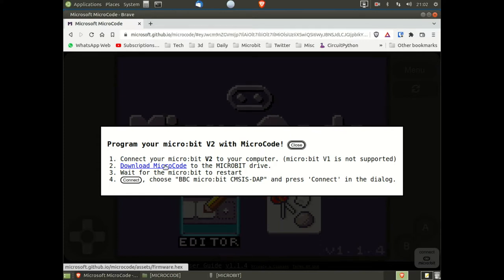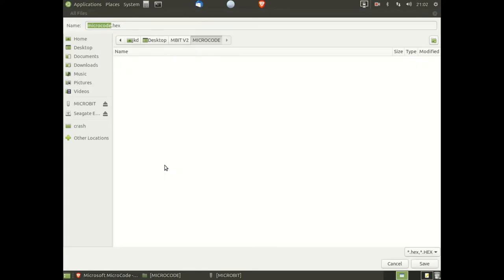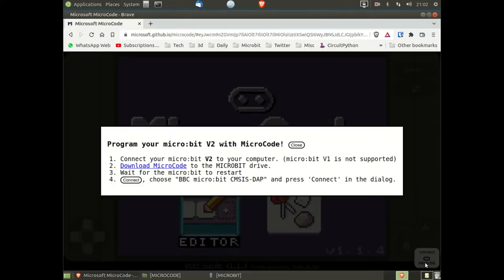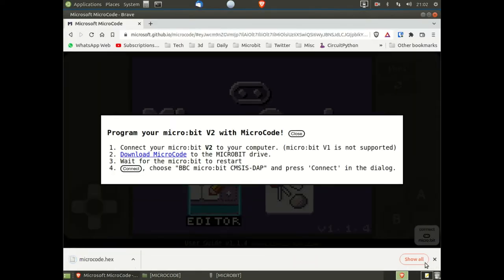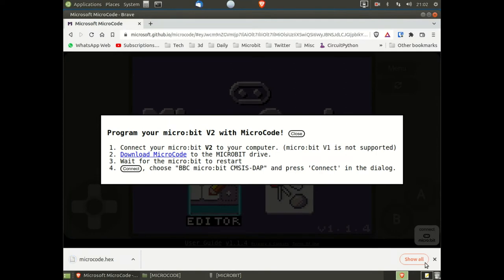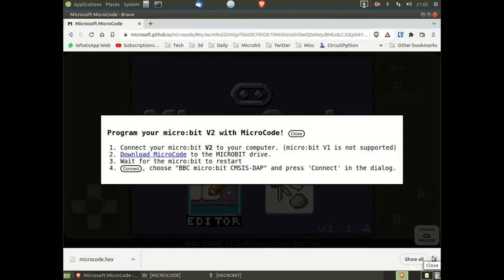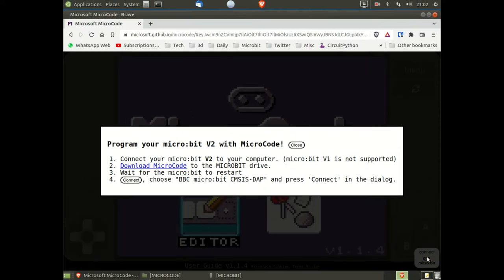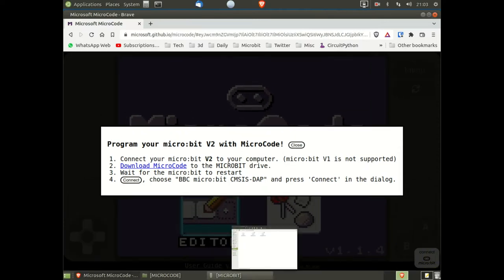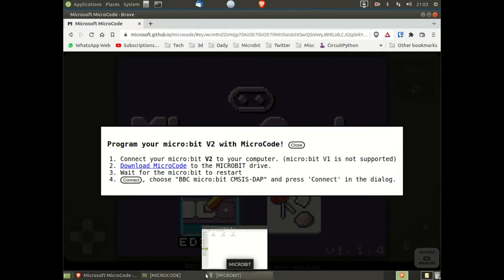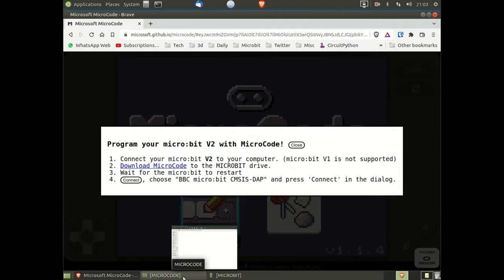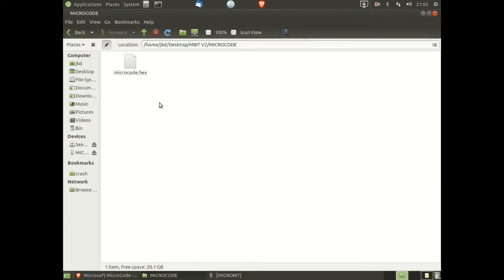We then need to download the hex file. Save this somewhere on your computer. Once it's downloaded, which can take a couple of seconds, you need to drag this hex file onto the micro:bit drive or copy and paste, whichever way you prefer.